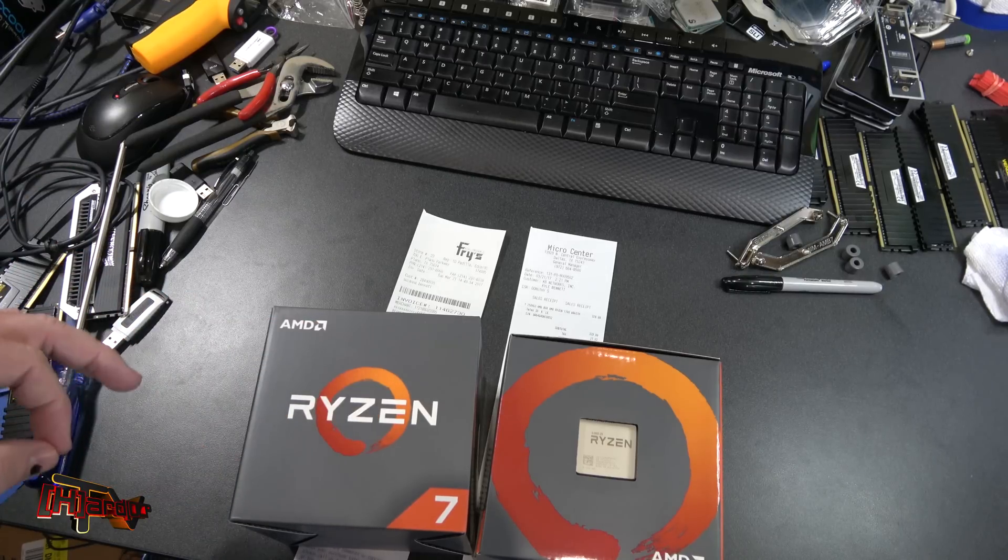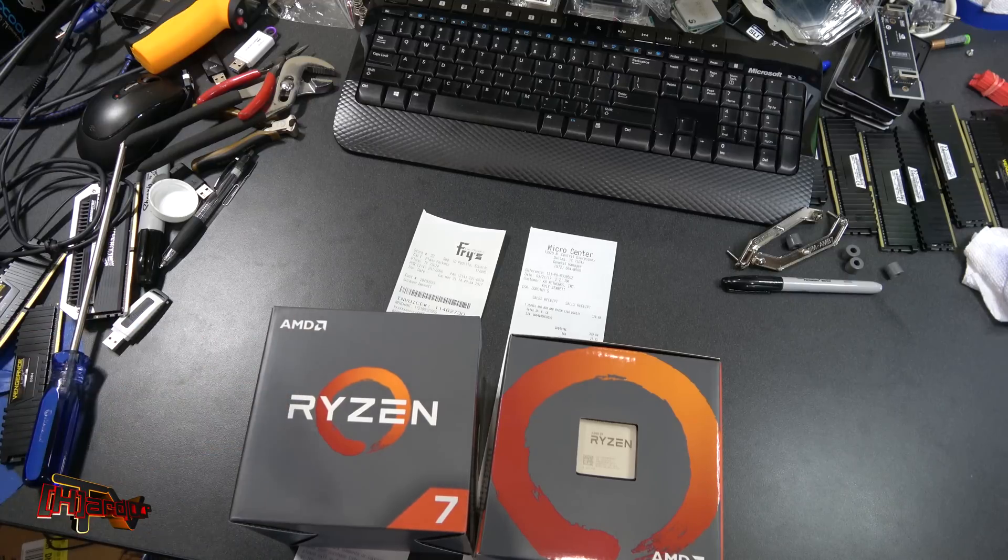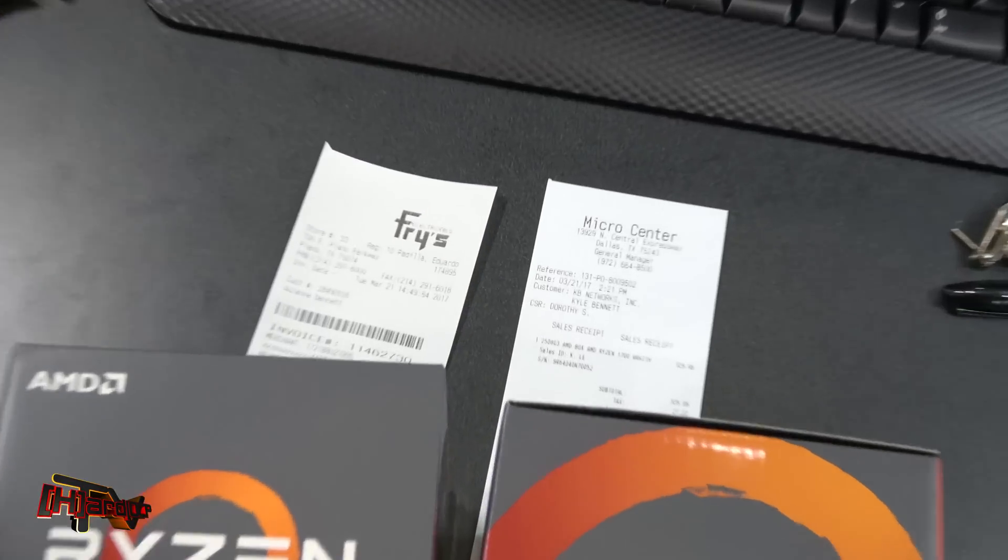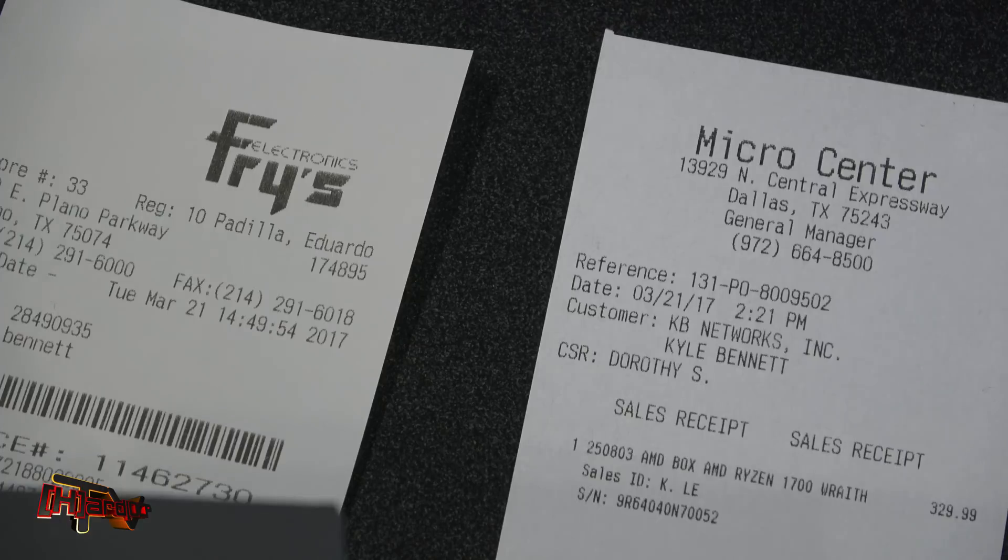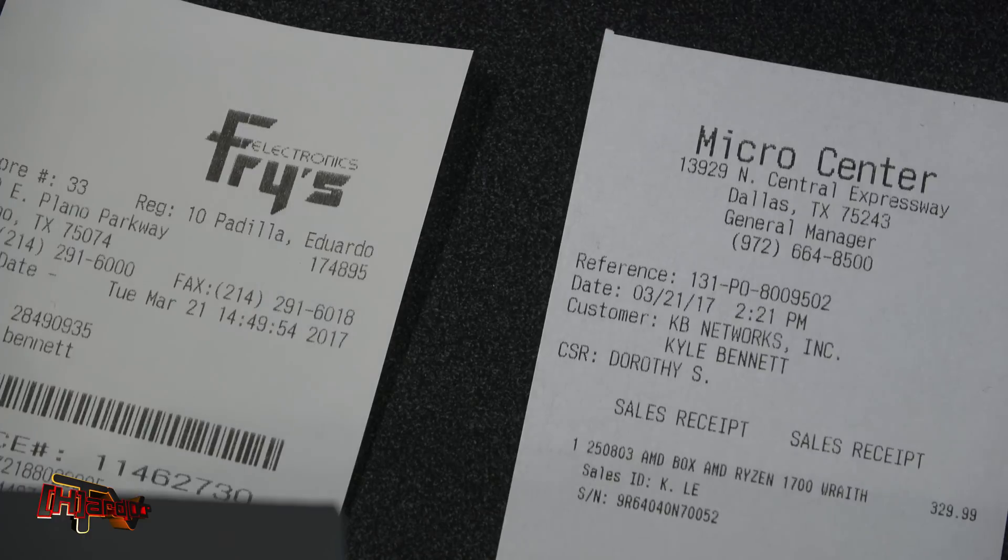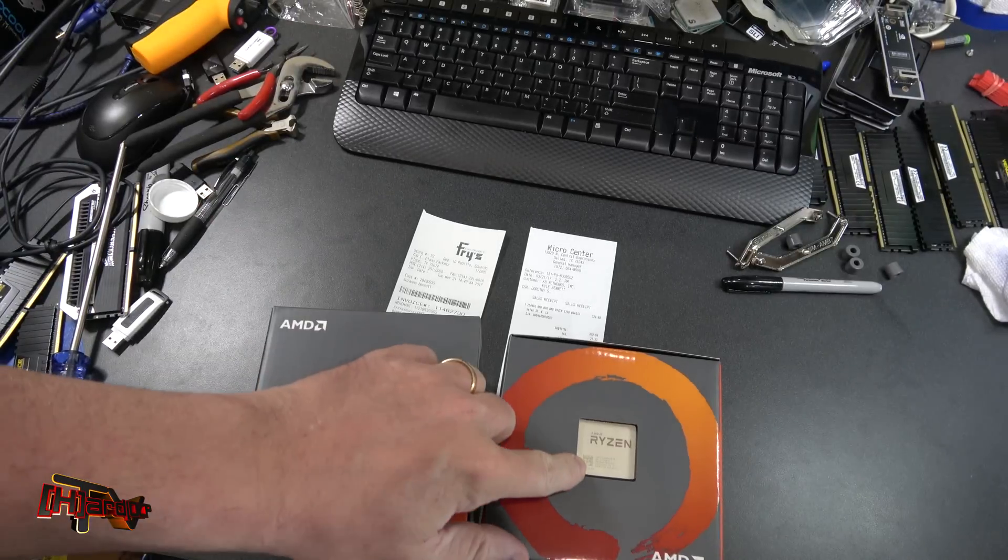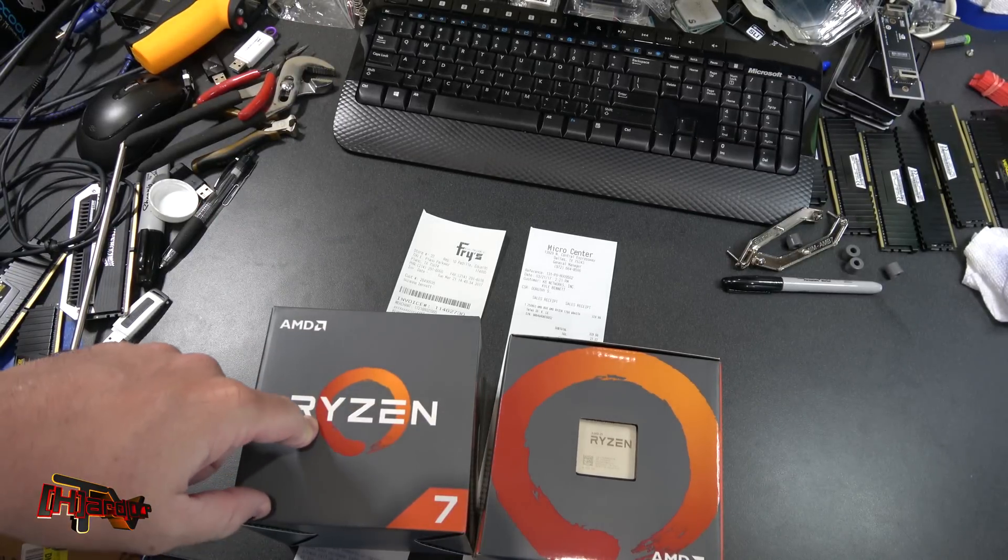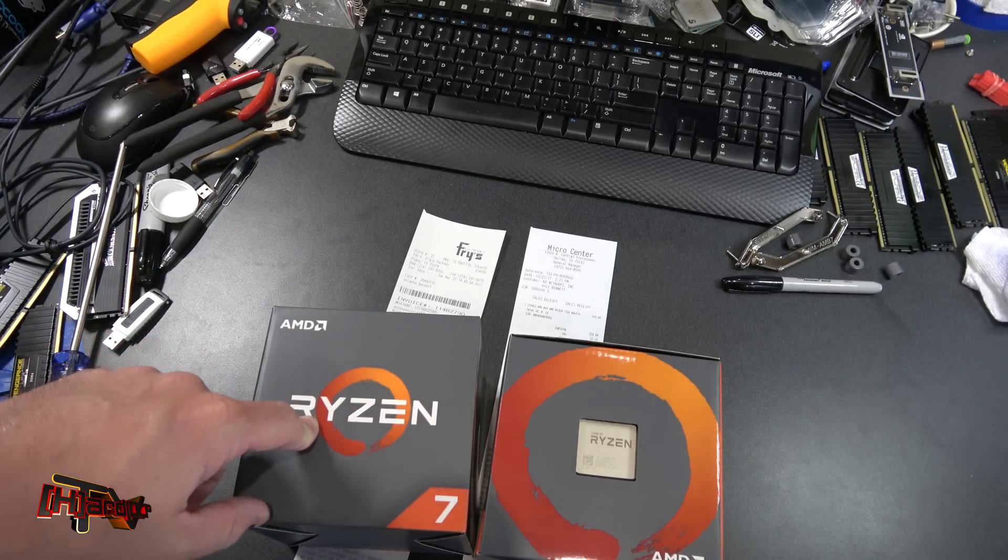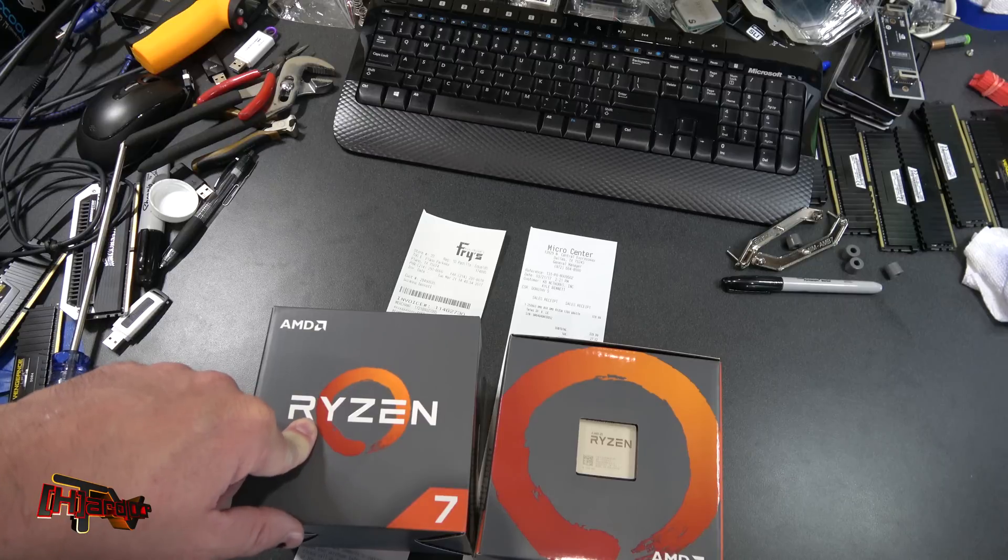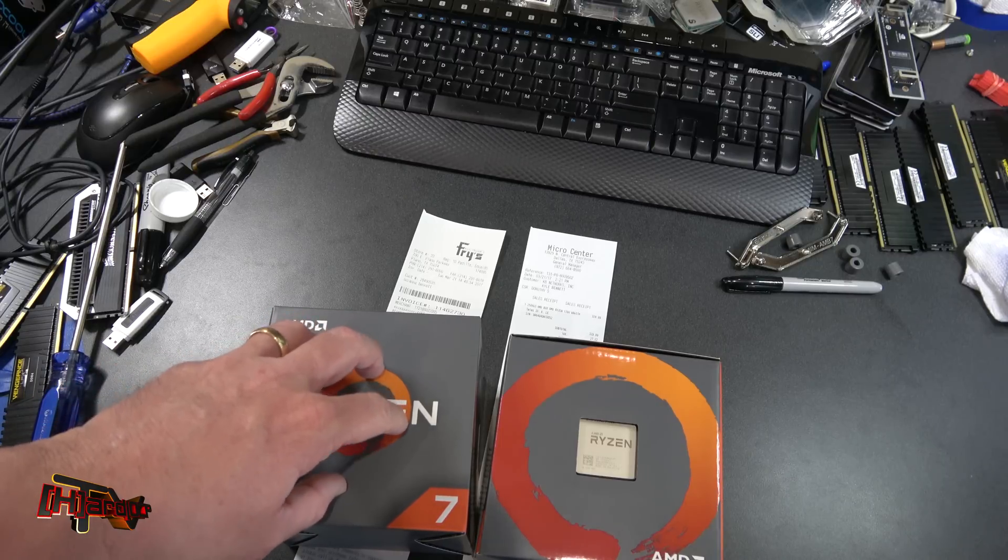I headed out this morning and we hit up Fry's and Micro Center to look for Chinese and Malaysian made CPUs. The only thing we could find here in town happened to be both made in Malaysia. I did have Fry's check the racks and had the guys at Micro Center check the racks. Thank you to the sales associates there, I appreciate your help.